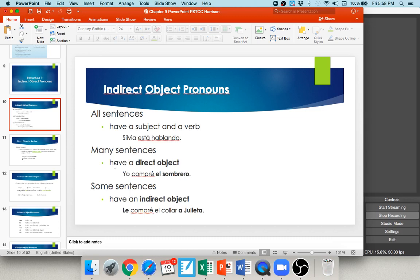Going back to the grammatical purpose: all sentences have a subject and a verb — Silvia está hablando. A lot of sentences have a direct object, which answers the question of who or what. For example, yo compré el sombrero — I bought the sombrero, so that is the direct object. Some sentences also have an indirect object, which specifies to or for whom. Le compré el collar a Julieta — for her I bought the necklace, and it was for Julieta. The a Julieta part clarifies the le, and they are usually used together like that.